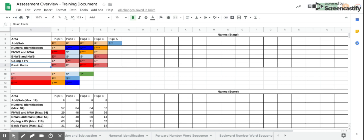Given where they are with their addition and subtraction, first 1 star or first 2 star, it is likely that gaps in their grouping and place value and basic facts is holding them back from progressing any further.